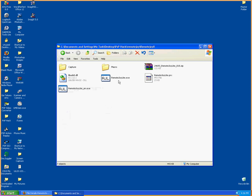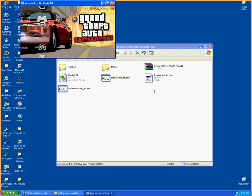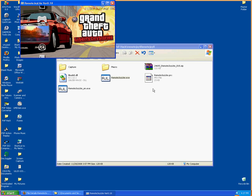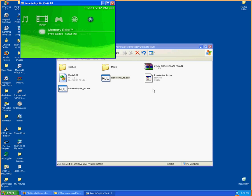Now run RemoteJoyLite.exe. Once that is done, there you go — you can play your PSP on your computer screen. Pretty sweet, using your PSP as the controller.